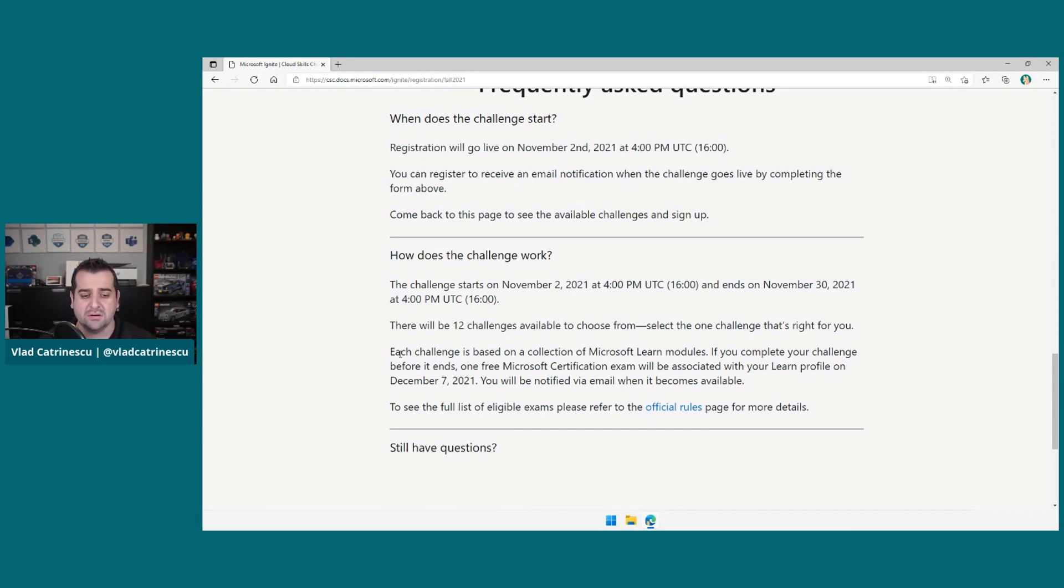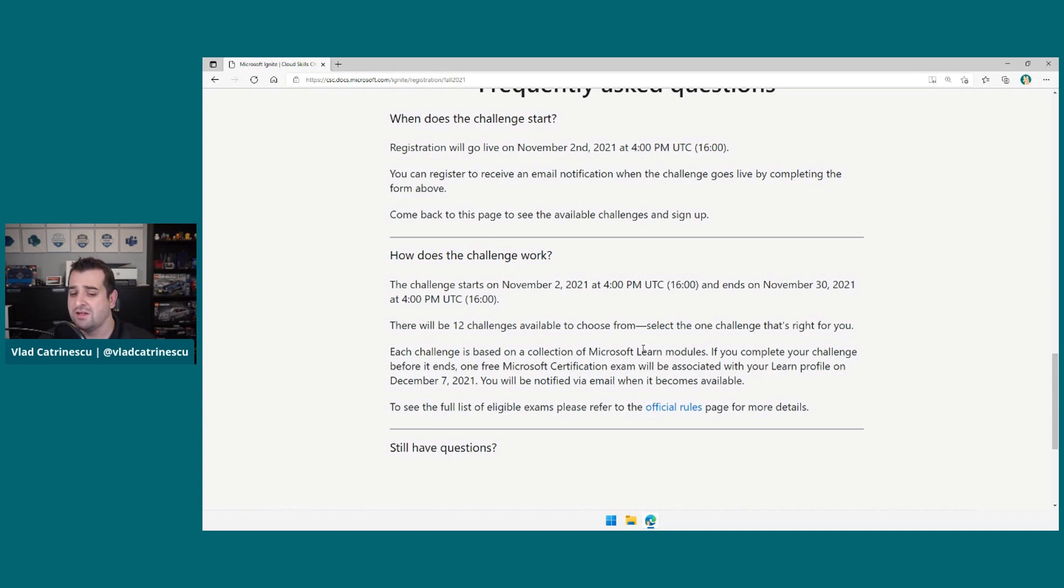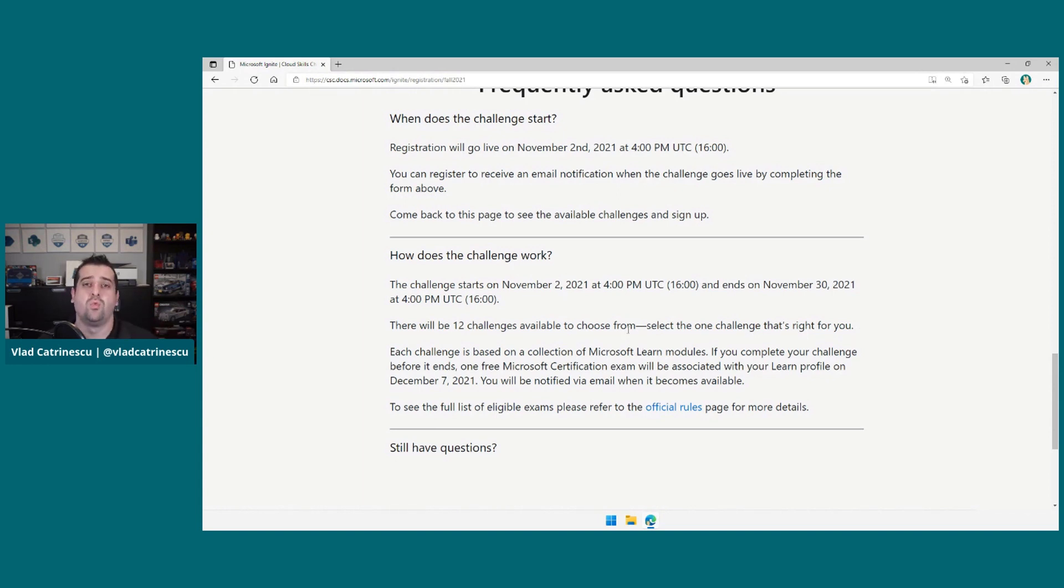And usually, each one of those challenges actually matches with one of the certification exams in the Microsoft portfolio. As you can see here, each challenge is based on a collection of Microsoft Learn modules. And again, if you finish one of them, you will get one exam associated with your Learn account.